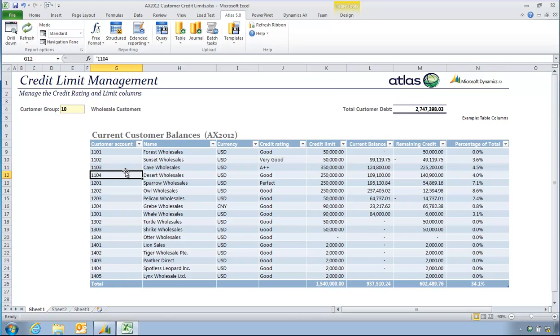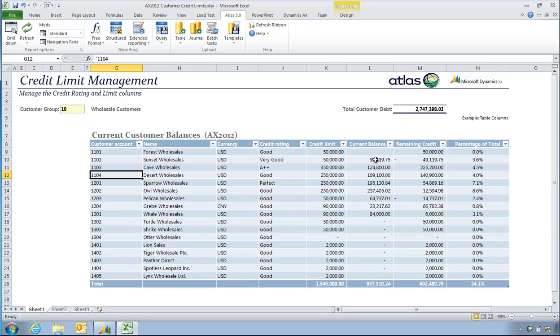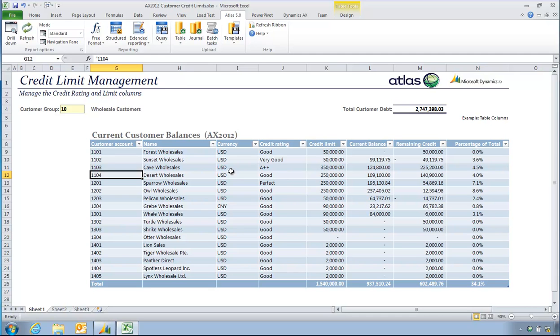So this has been a combination of using an Atlas list report to go and get me some customer lists for a given customer group. There are some formulas over here or some balances over here that are coming for each customer. Again, this allows me to do other things such as drill down to look at transactions that make up a balance. I can really build this up to be whatever I need to do this particular task.